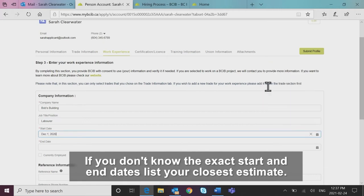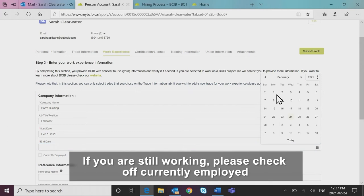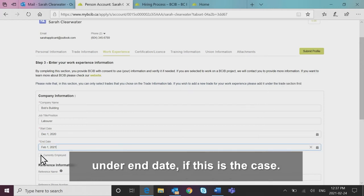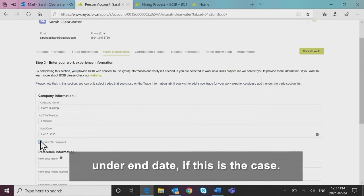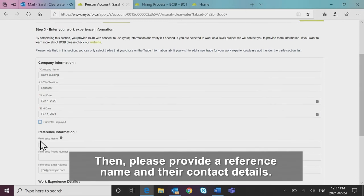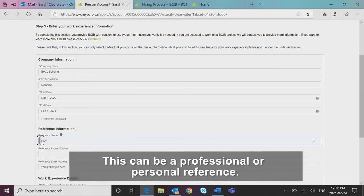If you don't know the exact start and end dates, list your closest estimate. If you are still working, please check off currently employed under end date if this is the case. Then please provide a reference name and their contact details.